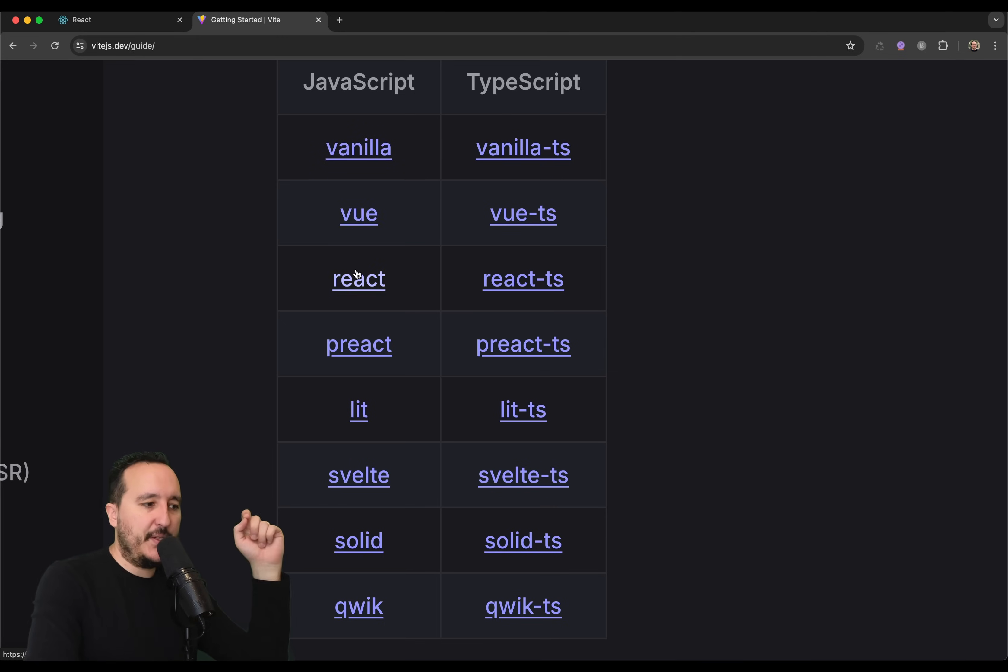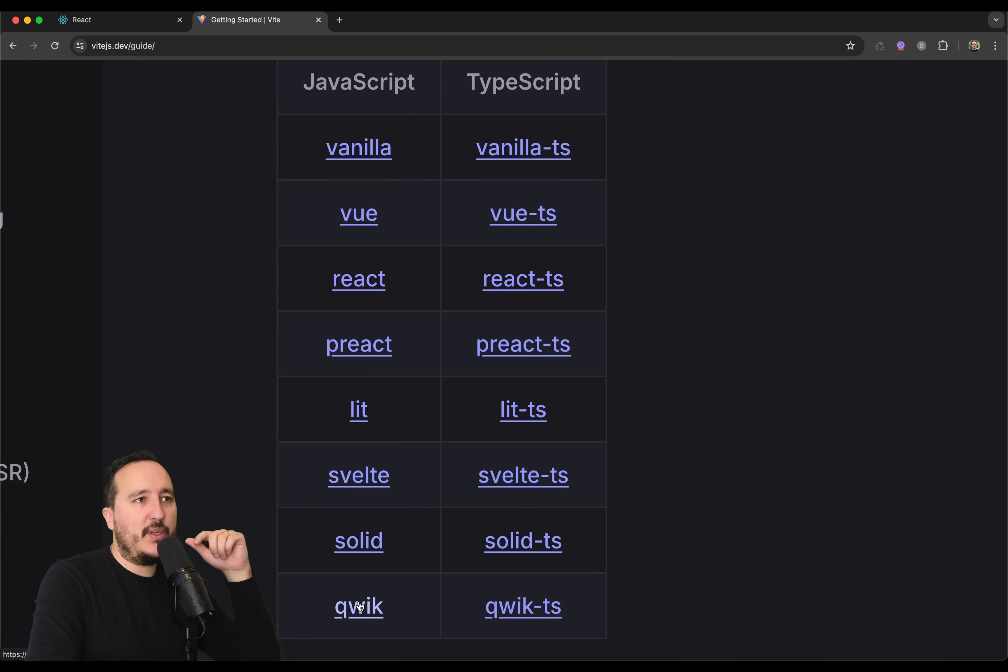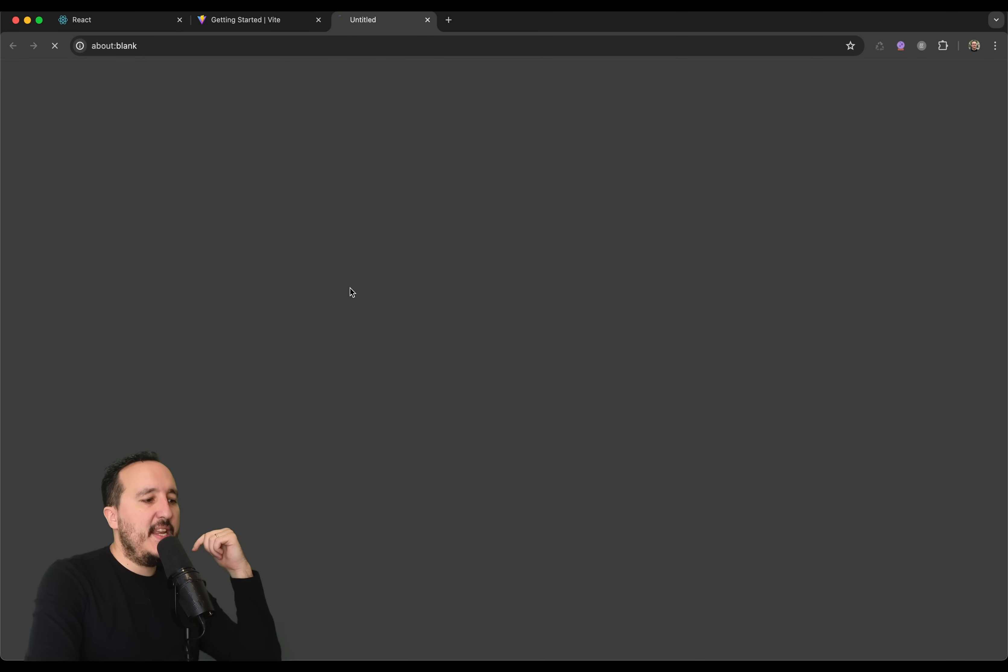So, here we can see Vanilla, a Vanilla JavaScript project that will be generated automatically. Vue.js, React, Preact, which is actually another version of React. Lit, Svelte, Solid, Quick. We are interested in React.